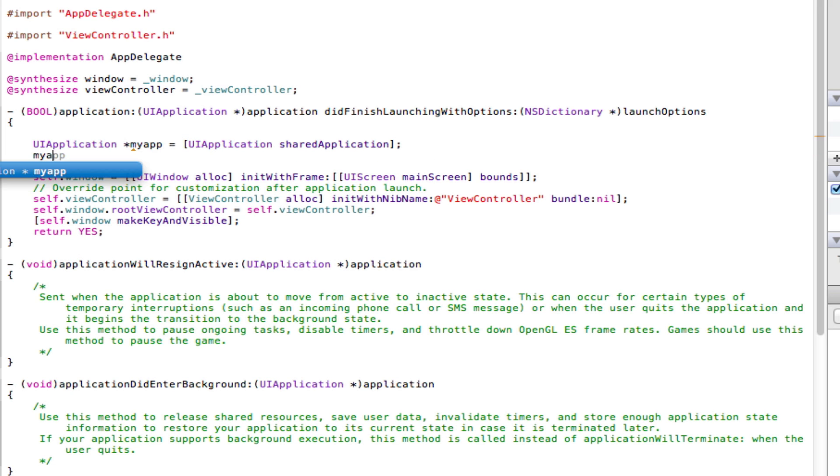Now type myApp.idleTimerDisabled = YES; and save. There we go.